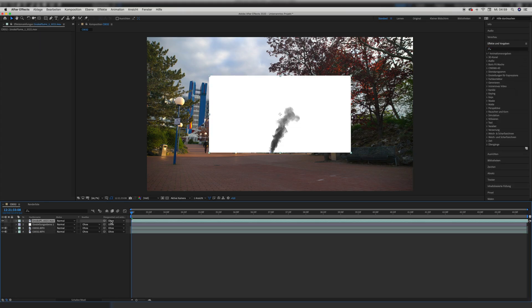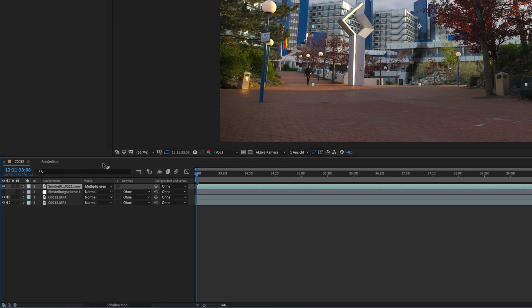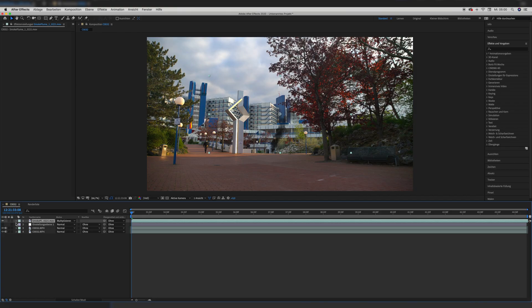My smoke asset was on a white background, so I put the blending mode to multiply. If your background is black, put the blending mode to screen or add.